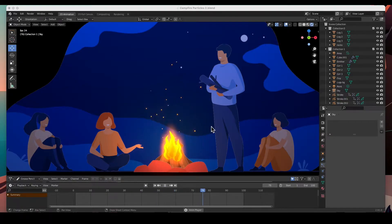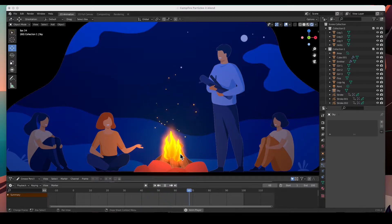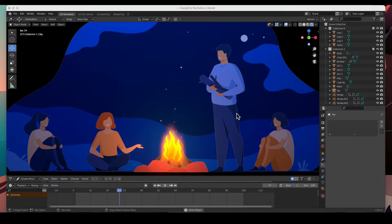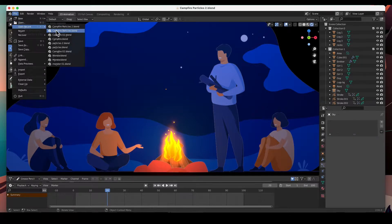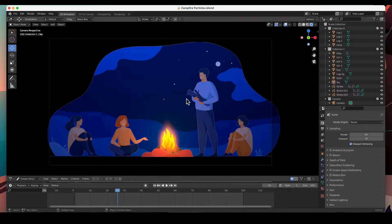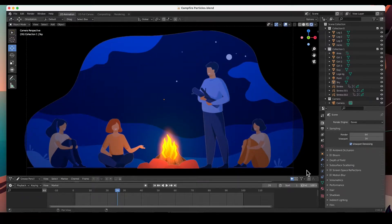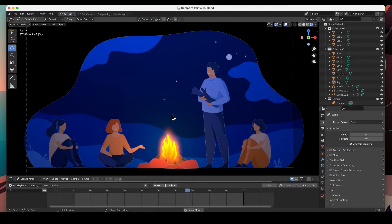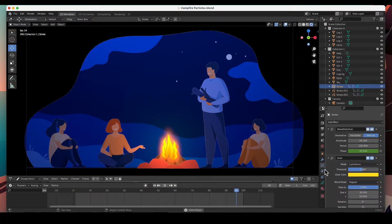Hey guys, welcome back. In this video I'm going to show you how to add some sparks to your animation — the fire animation that we created in the previous video. We're going to add some sparks using a particle system. I'm going to open up the startup file. We've got the fire animated, and we did these flames with visual effects, wave distortion, and glow.